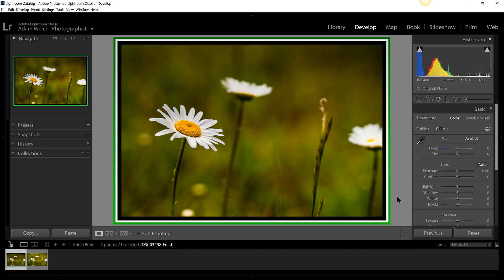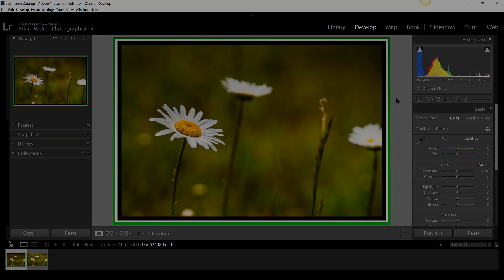Okay folks, I hope you enjoyed this super quick tutorial on how to make simple borders inside of Lightroom and Photoshop. If you have any questions about this, of course you know where to put them. Until next time, I'm Adam Welch. Thanks a lot for being here, folks.